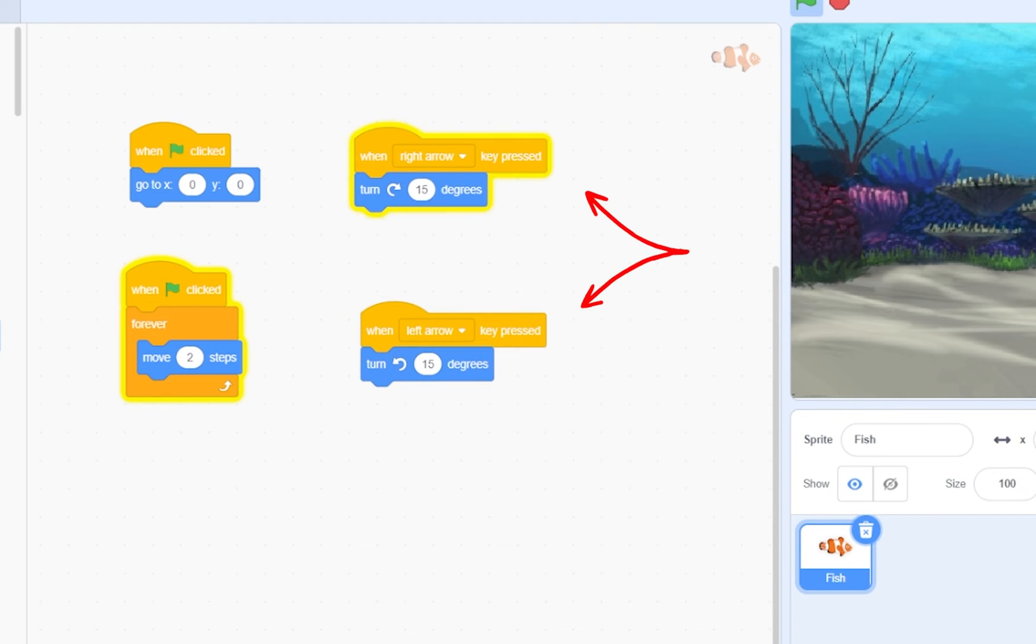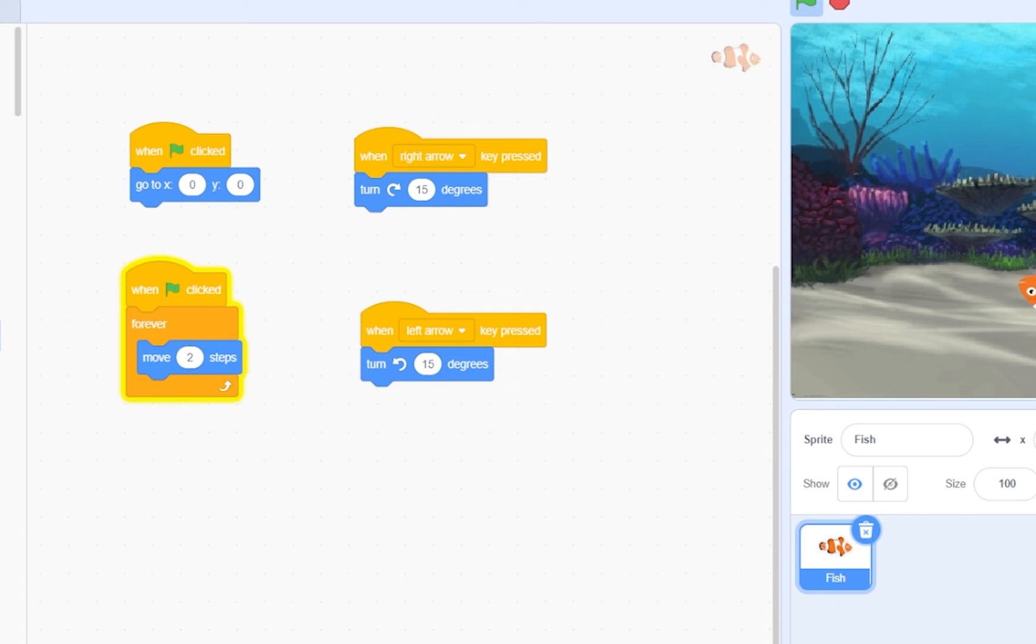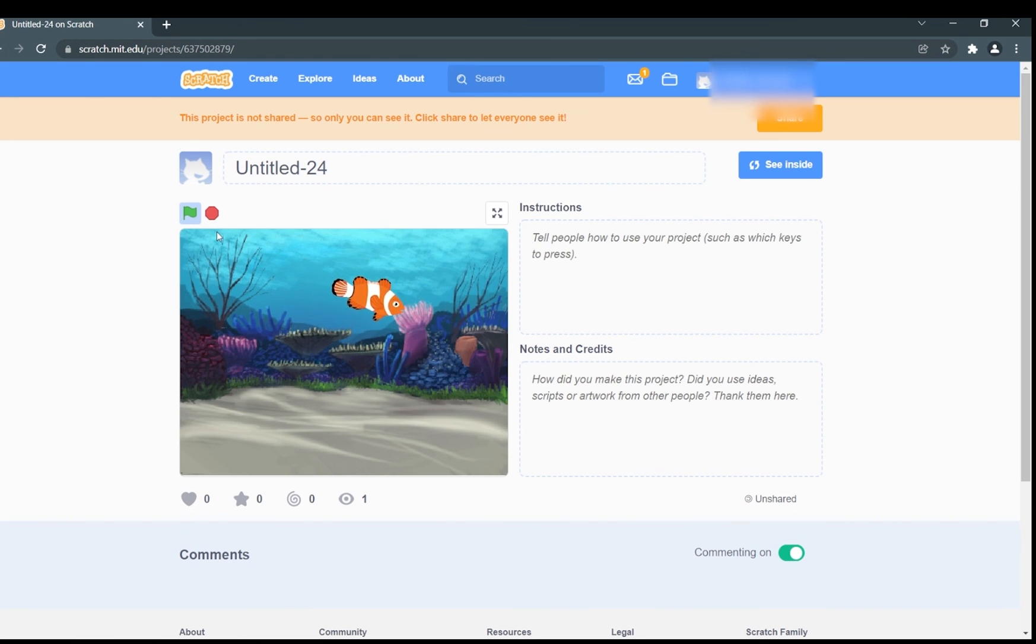We are turning the fish 15 degrees at a time to make it look more realistic. Well guys, that's all there is to this simple fish game.